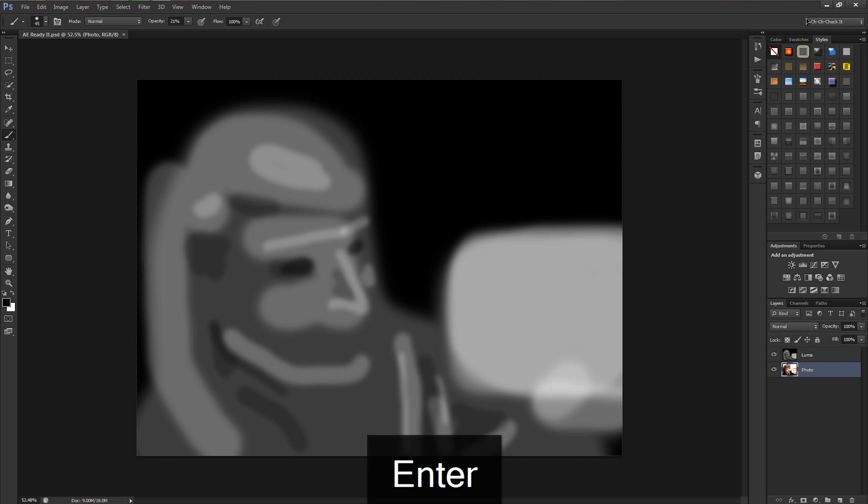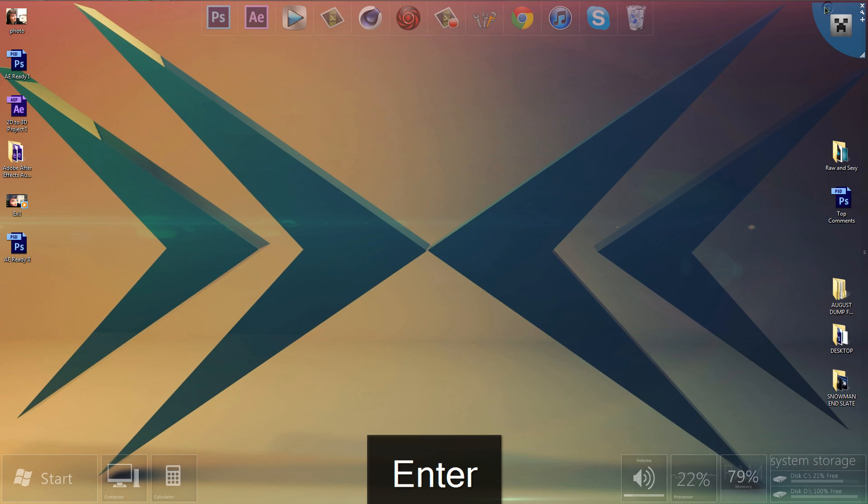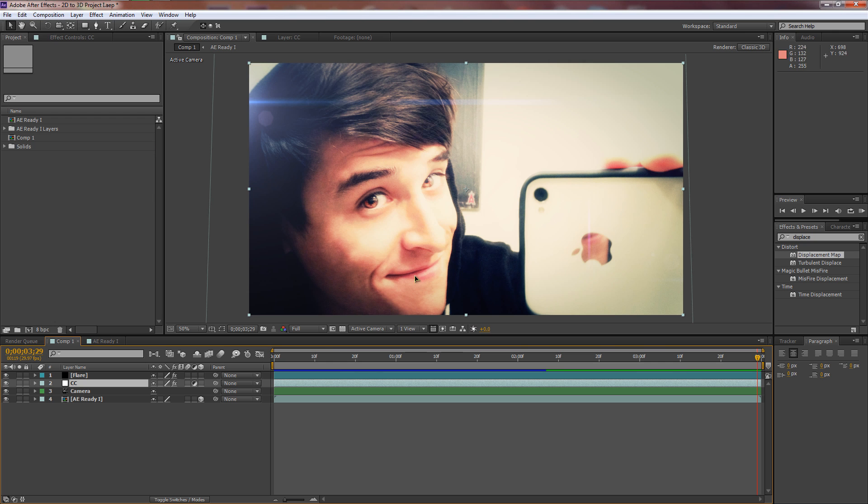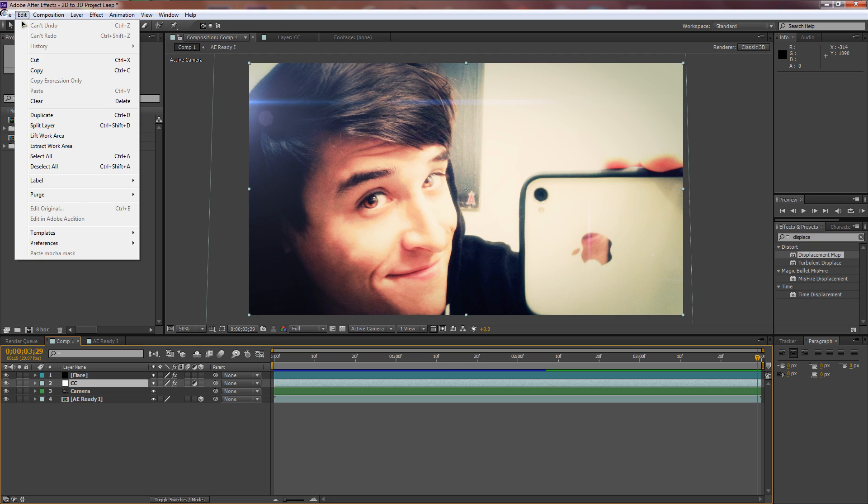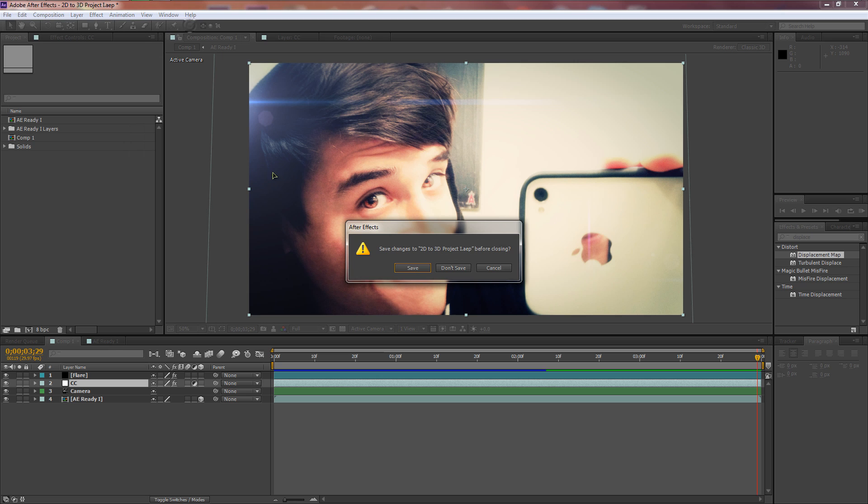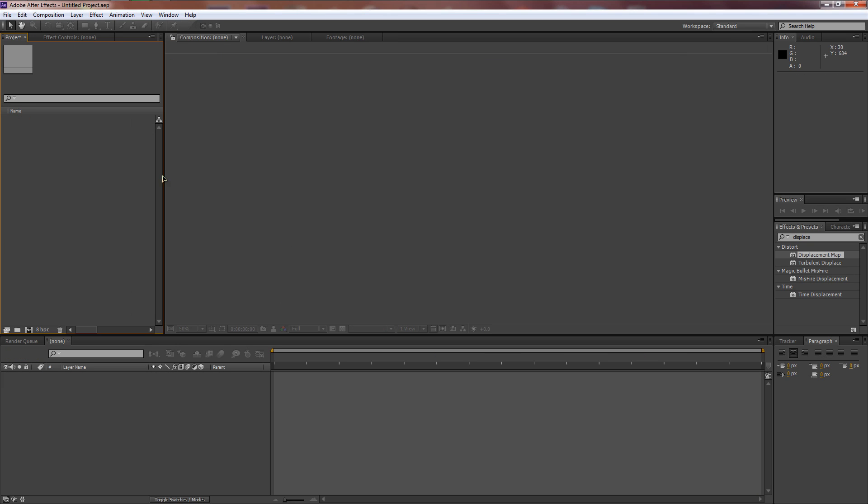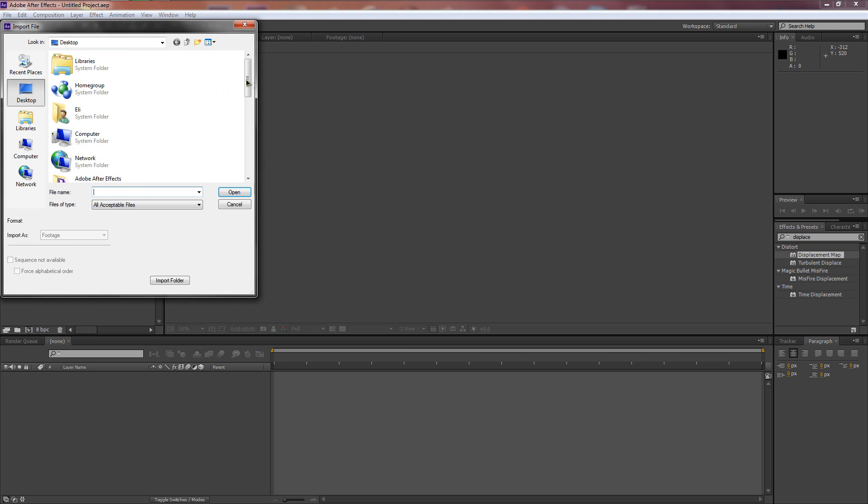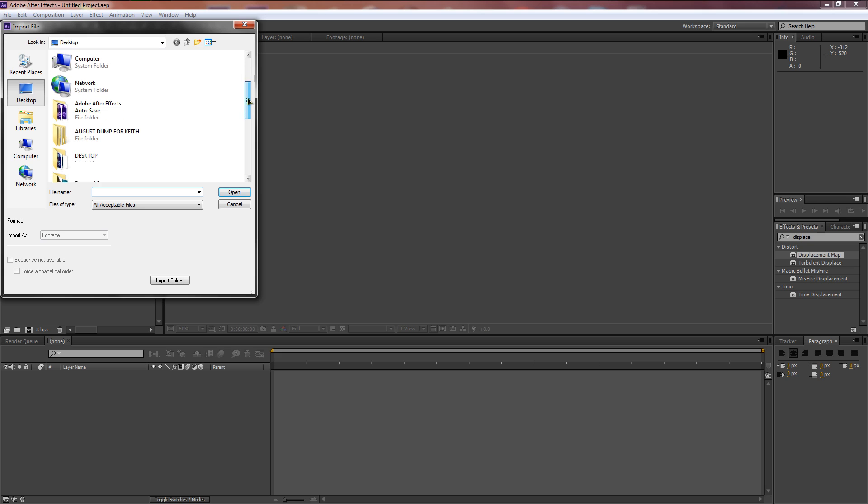Now with both of these on we're going to hit Control+Shift+S to save it, and we'll name it something like AE Ready. I already made the first one so I'm going to call it AE Ready 2. Let's go into After Effects now.